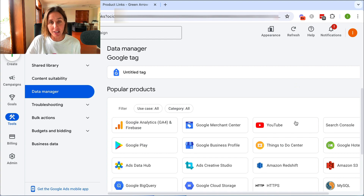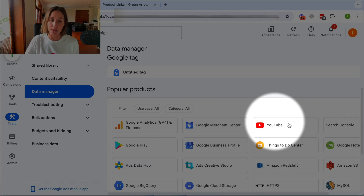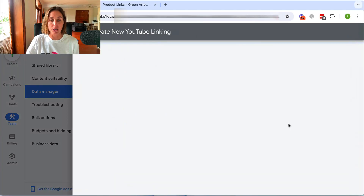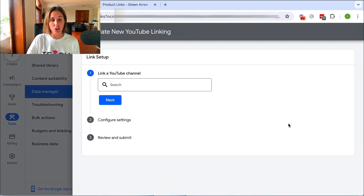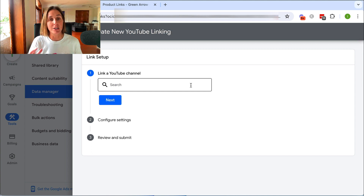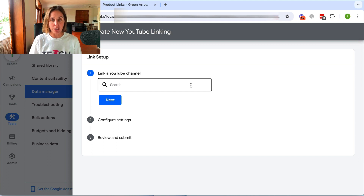And the one I'm going to show you in this video is YouTube. So what you've got to do is click on YouTube, and this is where you're going to search for your specific YouTube channel.